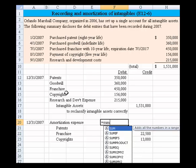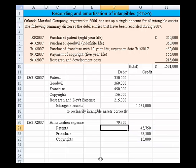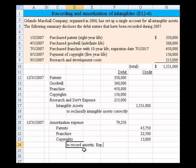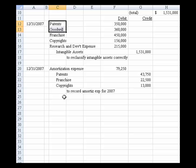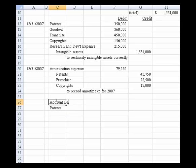Once we have those amounts, we sum them to determine total amortization expense, and add a note to record amortization expense for 2007. The last item asked for is to indicate the correct balances as of that date. We slide down and set up a section for account balances as of December 31st, 2007, right before putting the balance sheet together.